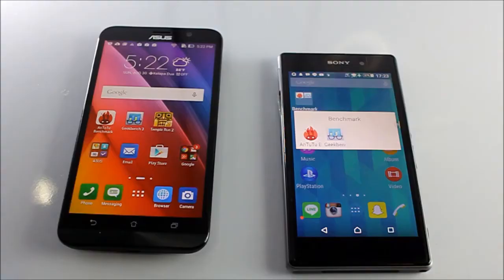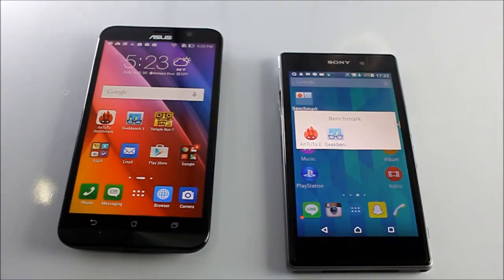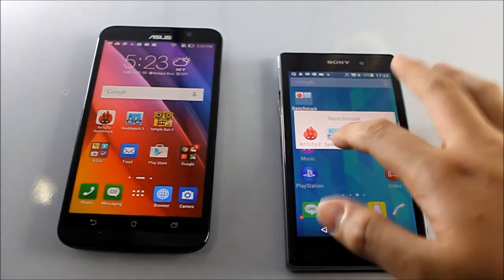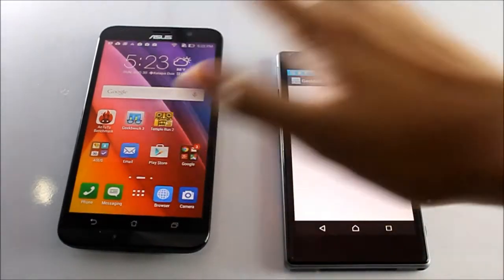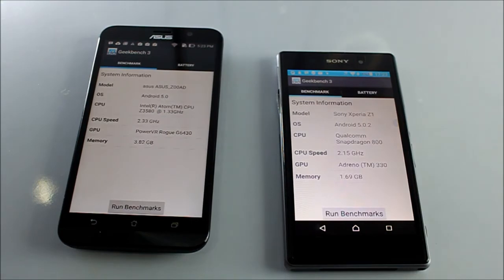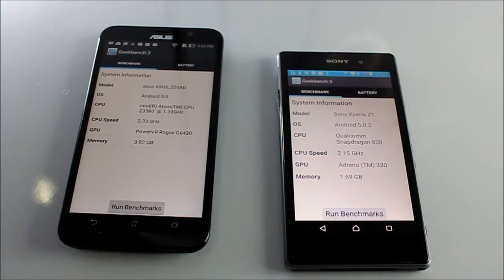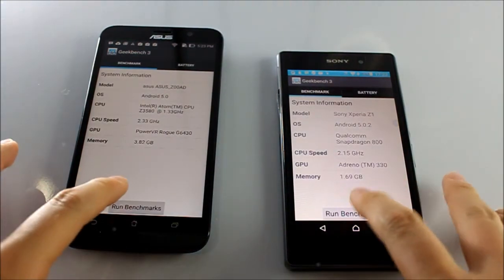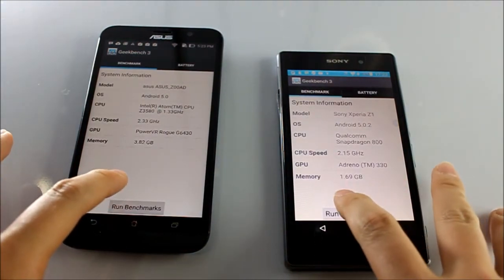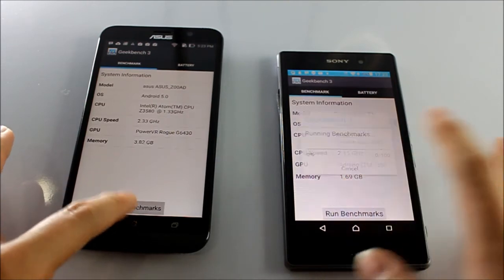Now let's test it with Geekbench. Geekbench is the second most popular benchmark test. Let's run the benchmark.